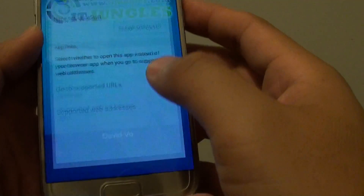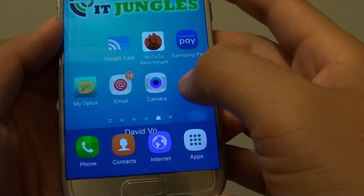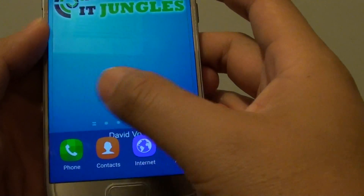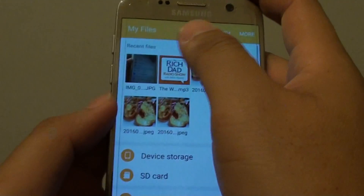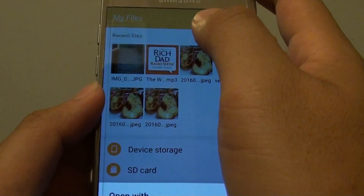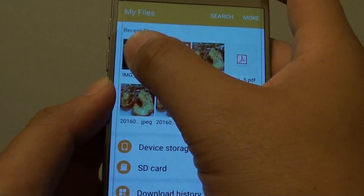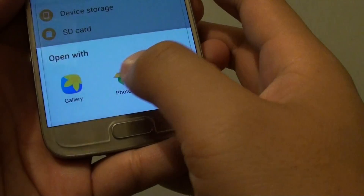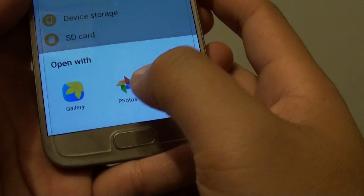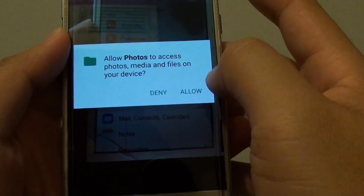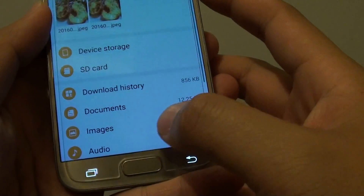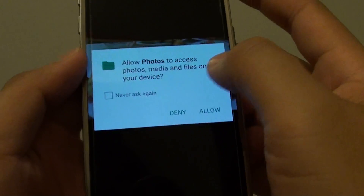Now if I go back here and try to open up my pictures — so if I go into Files and tap on this one here — you can see it gives me an option to choose. So if I choose Photos, I will just deny it for now, so let me just open it again.